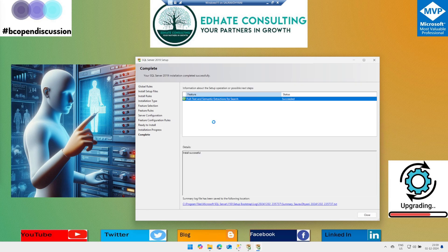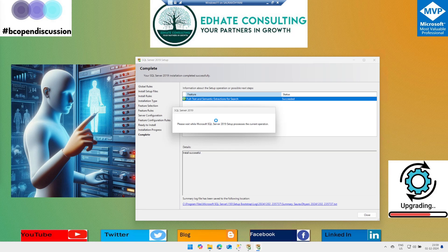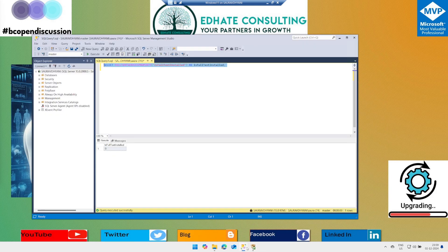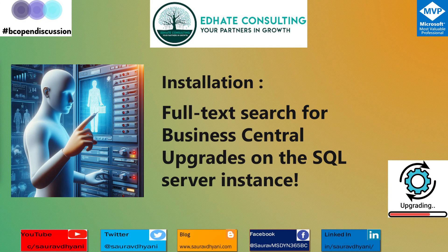It's nearly completed. Let's close and run the same query again to verify. Now if you can see, running the same query tells me that it is fully installed — that means the feature that was missing is now installed on my SQL Server.